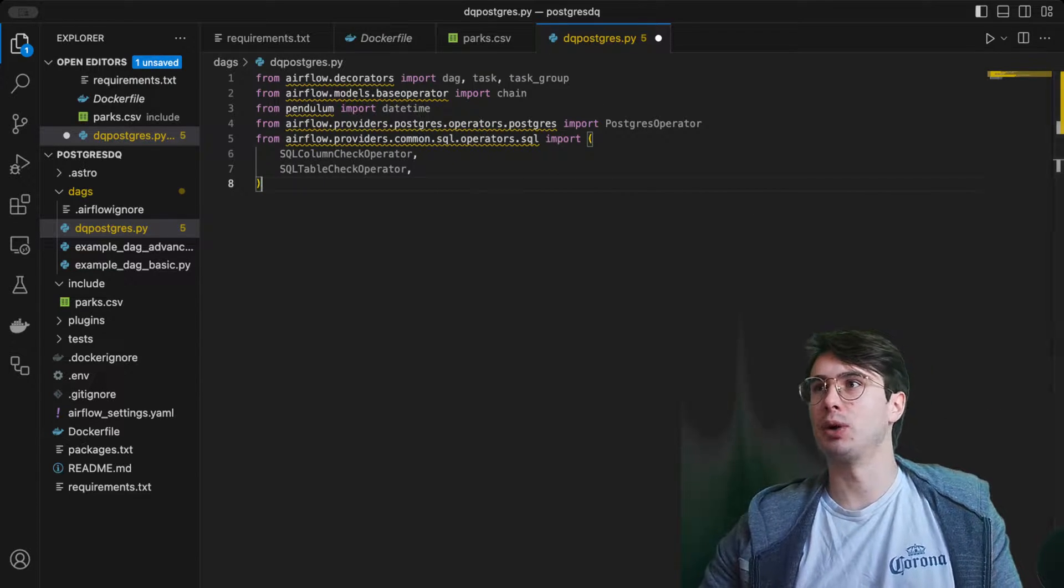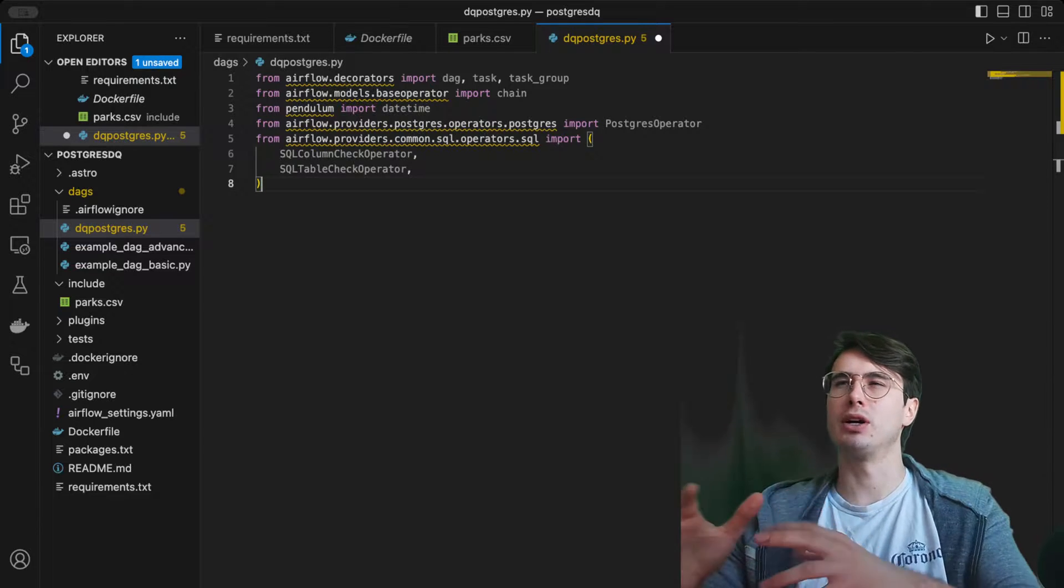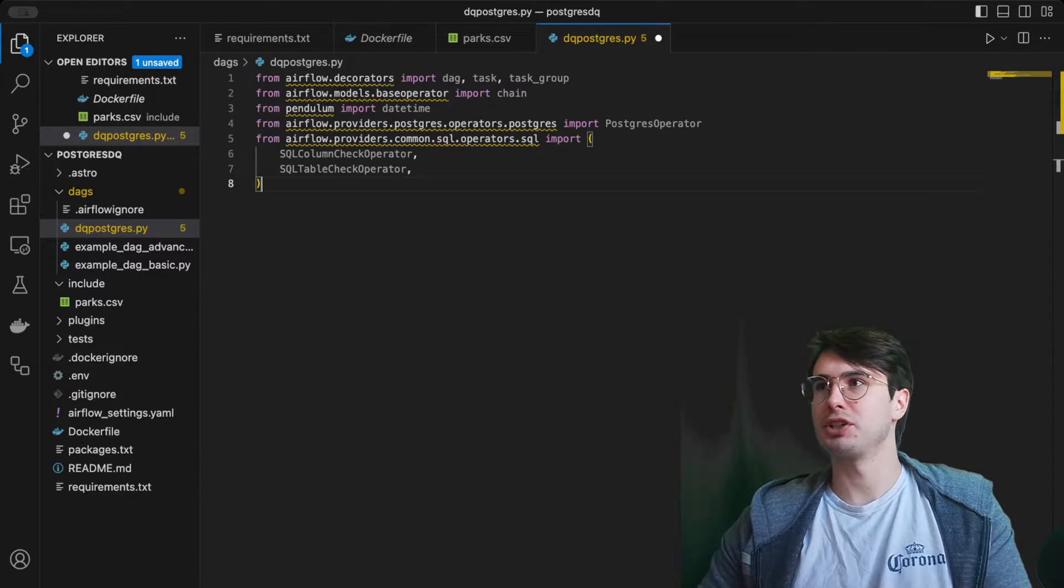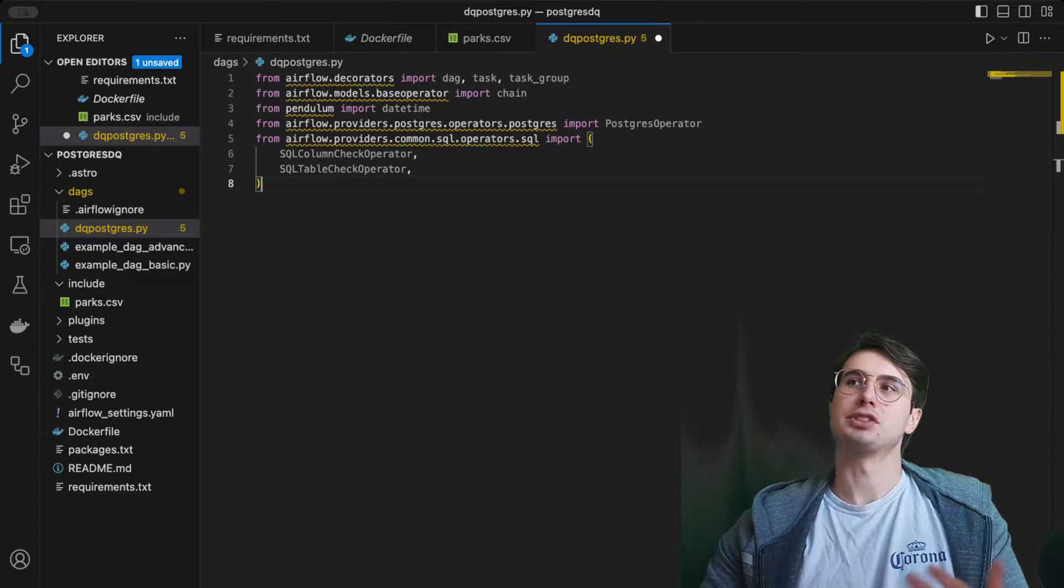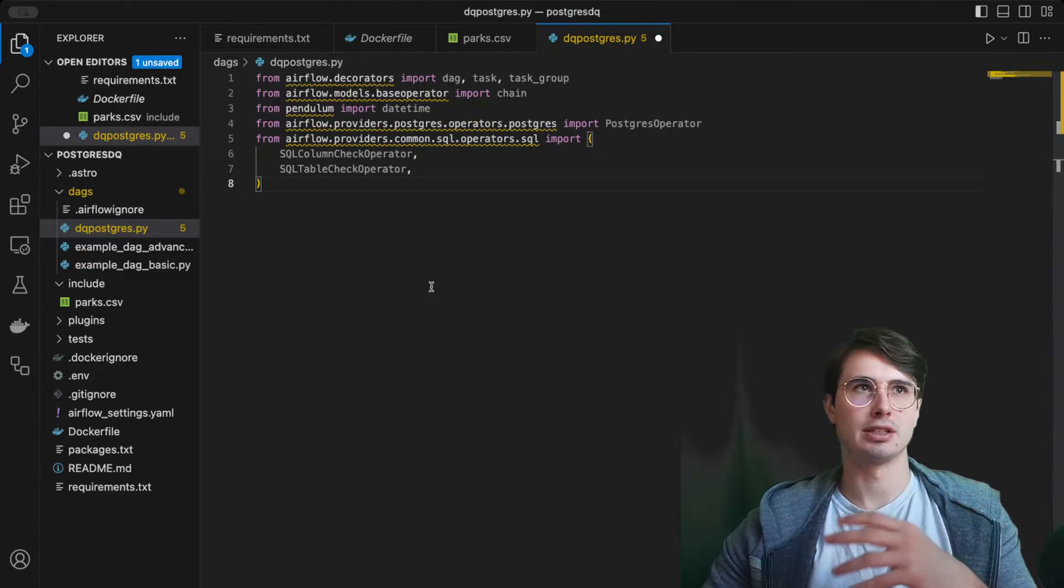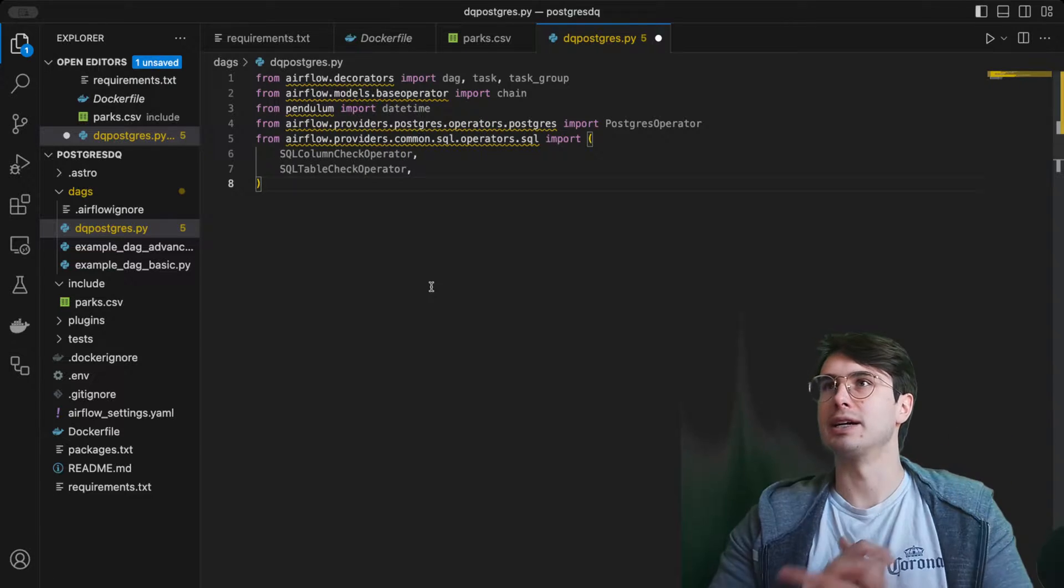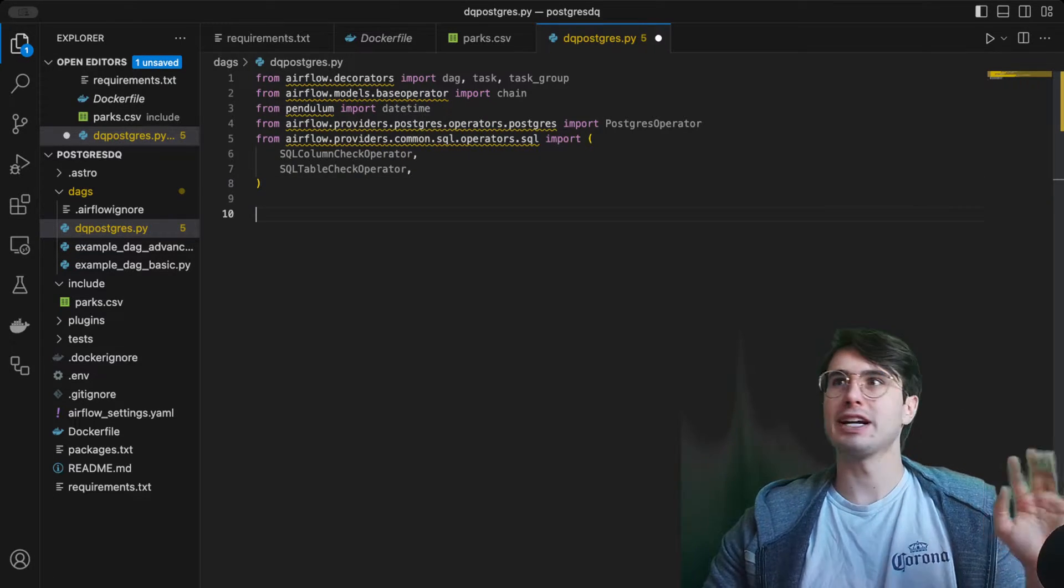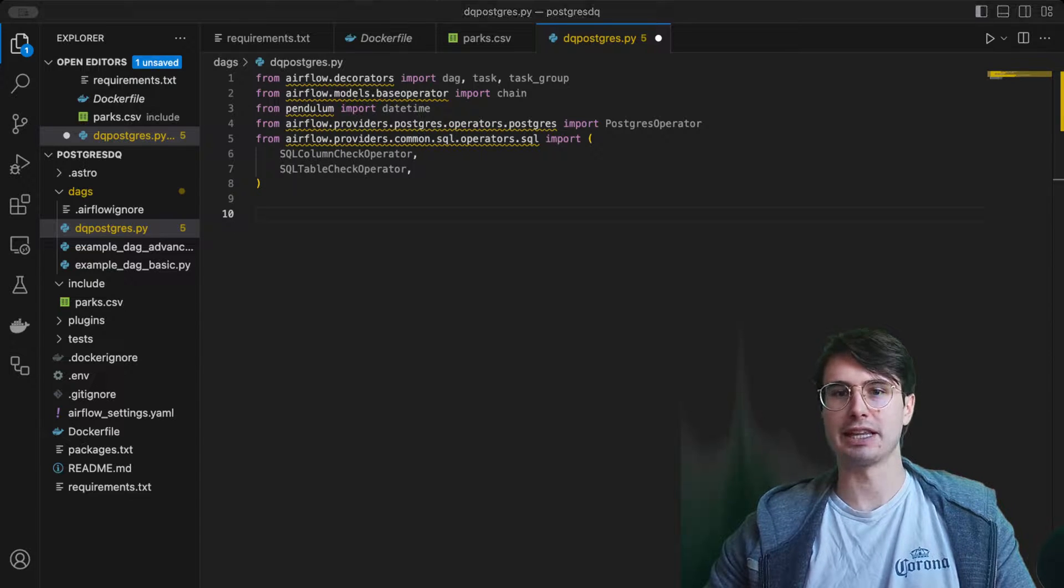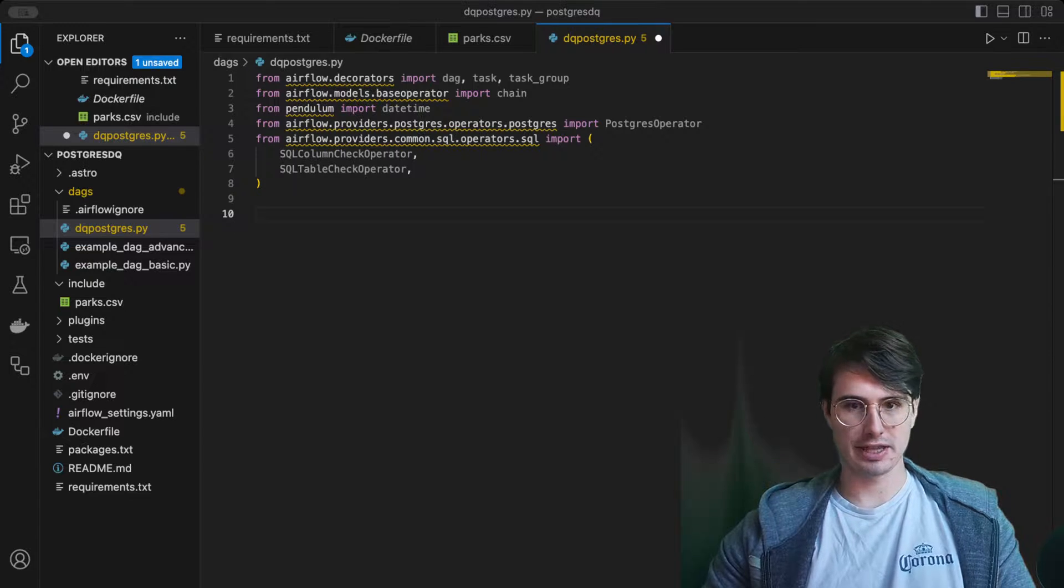There's also the row check, there's a generic SQL check within these common SQL operators. So if you're thinking, well I want to look at my rows, why isn't that there? There is an operator for you. I just didn't use it in this use case, but you can use the table check or custom SQL check to really implement whatever you want in terms of your operator.